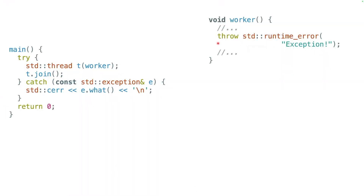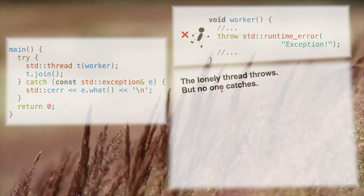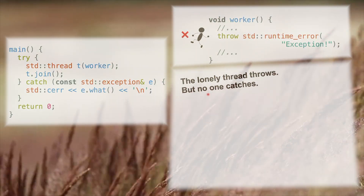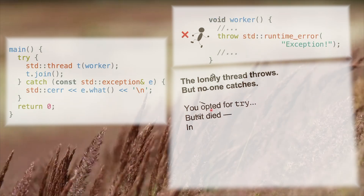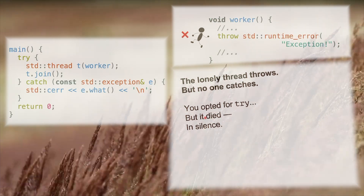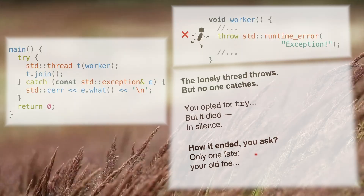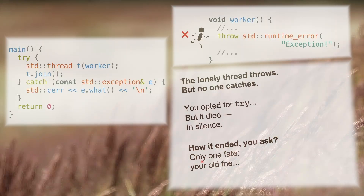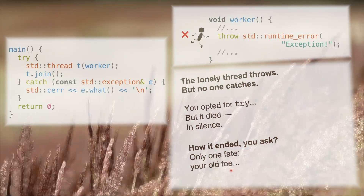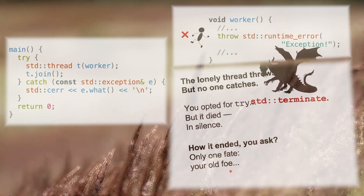One main question in C++ threads is: what happens when a thread throws, and who is going to catch this exception? And that brings me to this poem, which goes as follows. 'The lonely thread throws, but no one catches. You opted for try, but it died in silence. How it ended, you ask? Only one fate. Your old foe, std::terminate.'